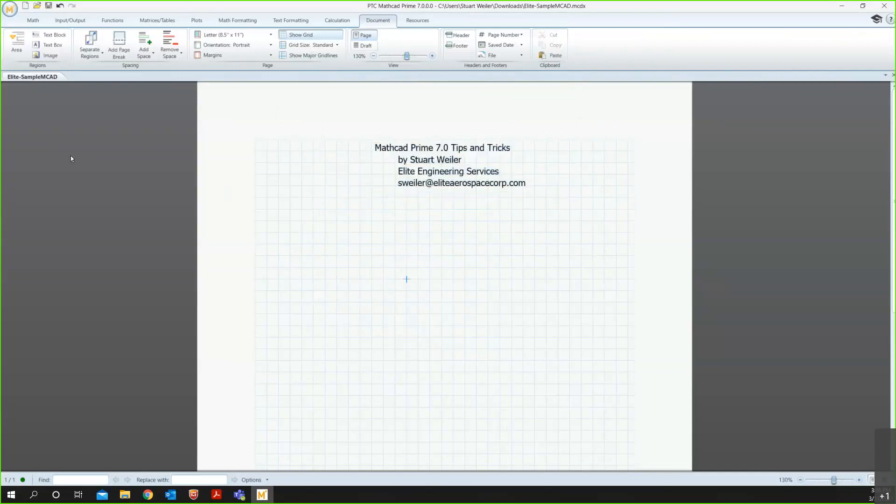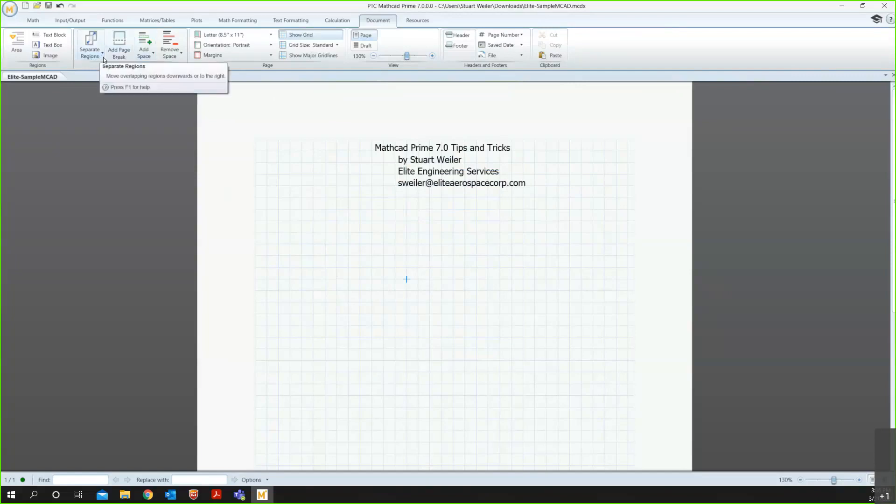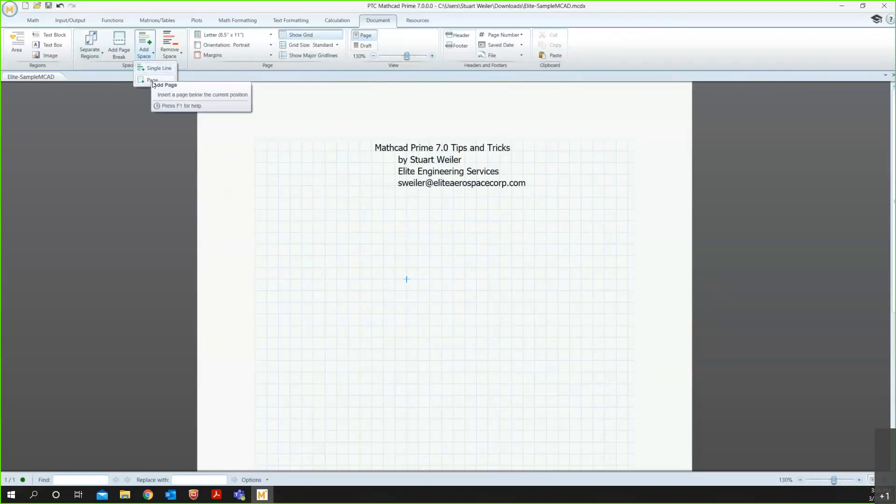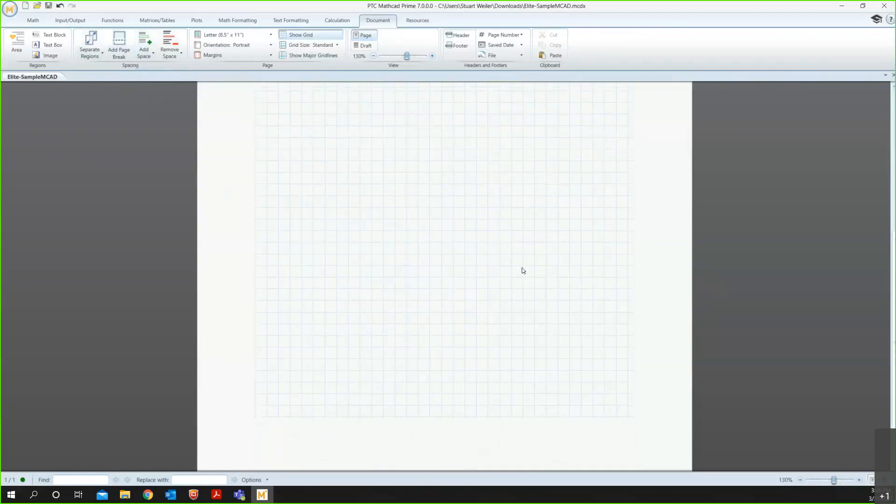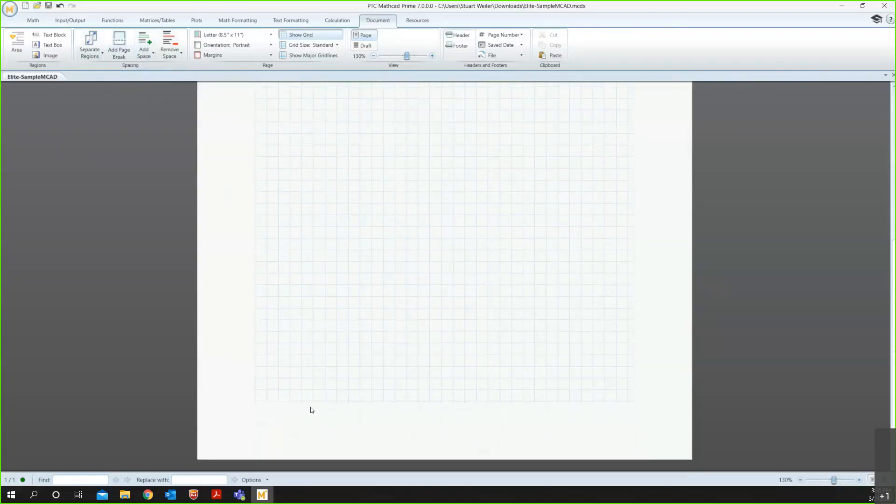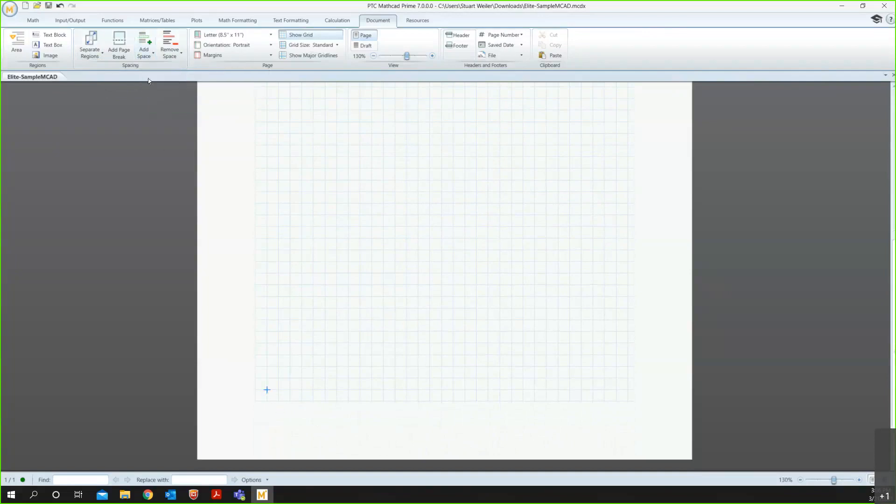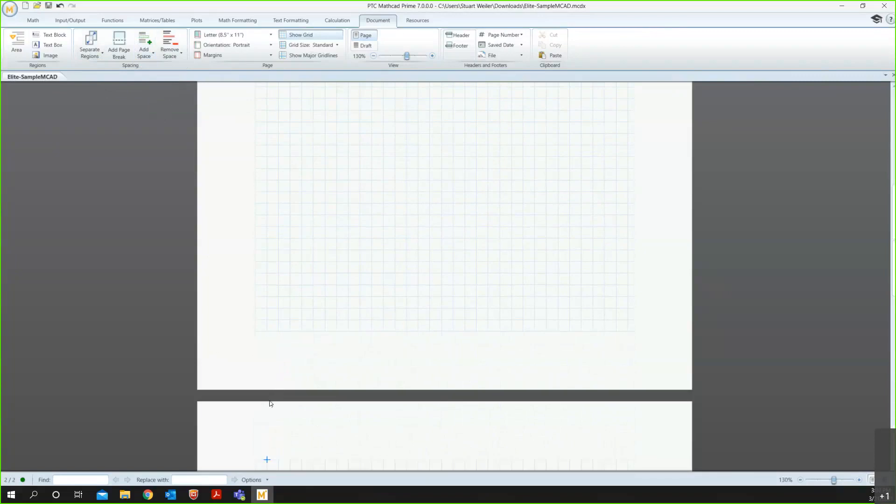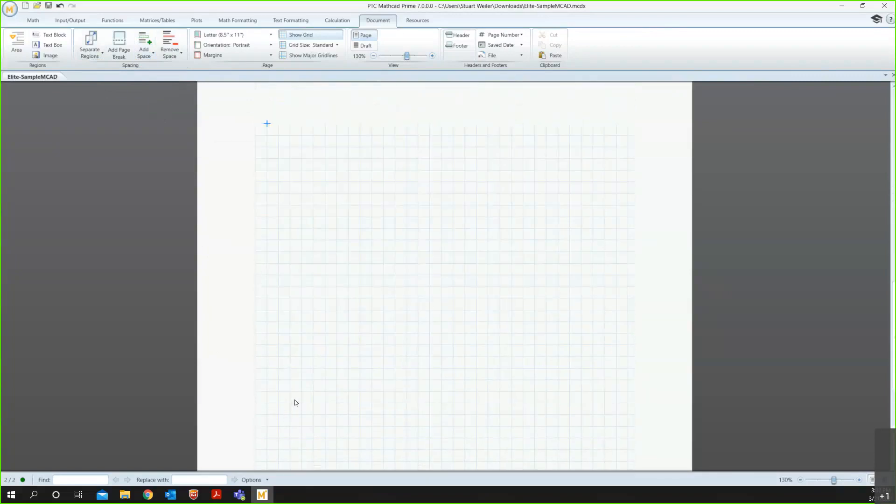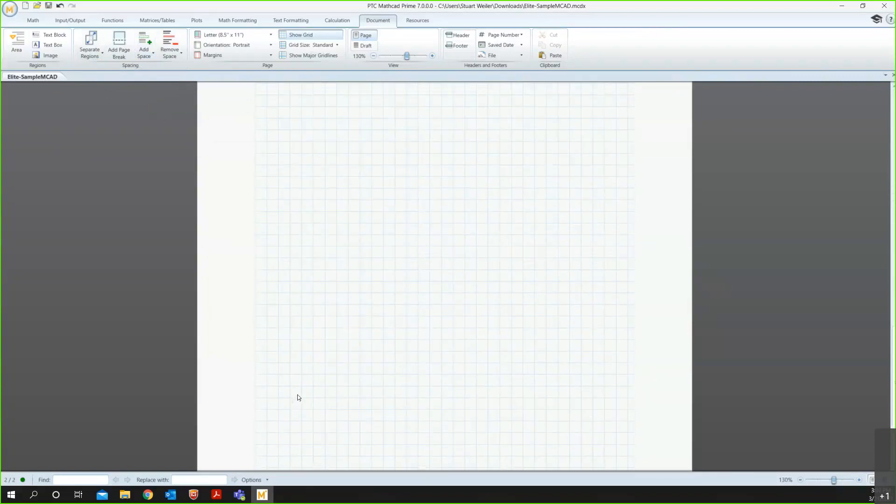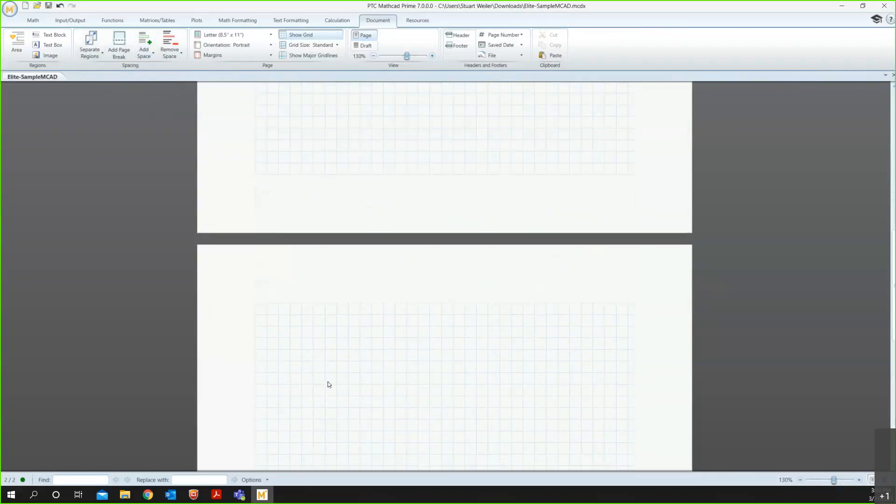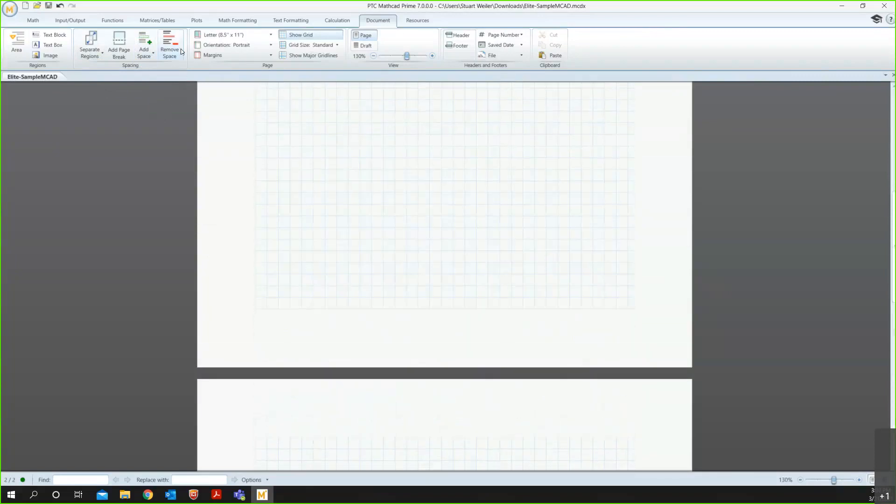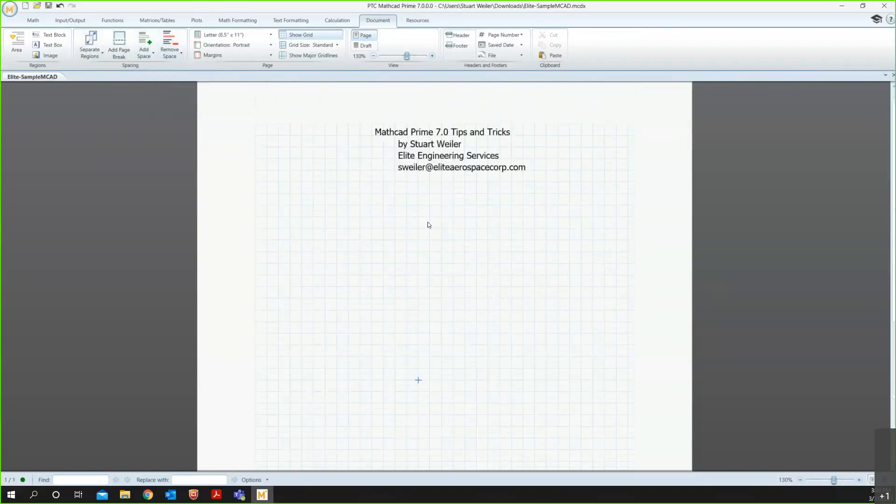I also want to show you now in the Spacing sub-tab, you can use some of the features here to add a new page, remove pages, add a page break, and regions. As an example, you can see I can add a new page, and now I've gone from one sheet to add a new page and add another page down below. I can also remove empty spaces as well.